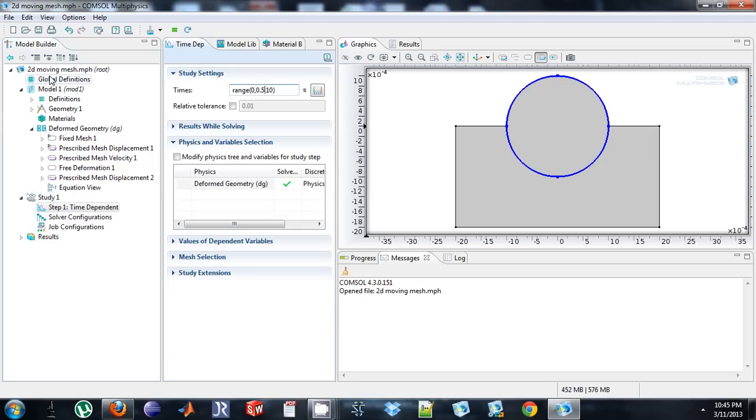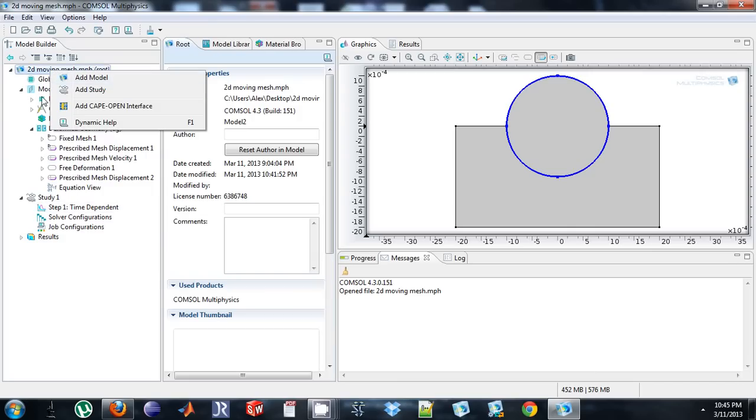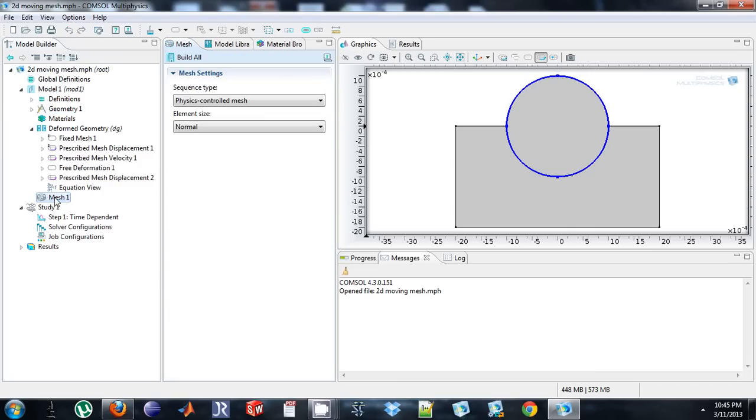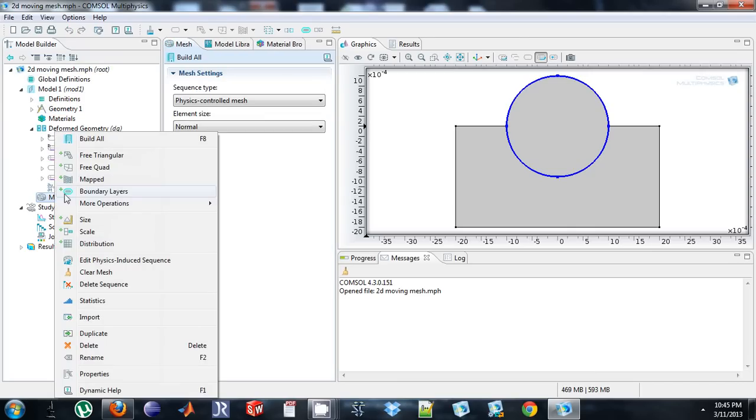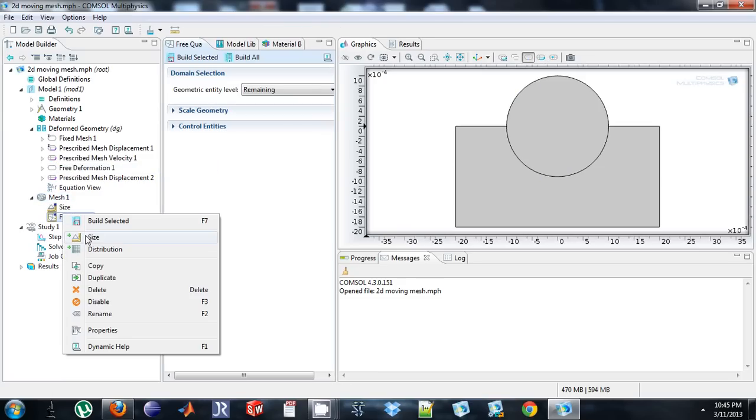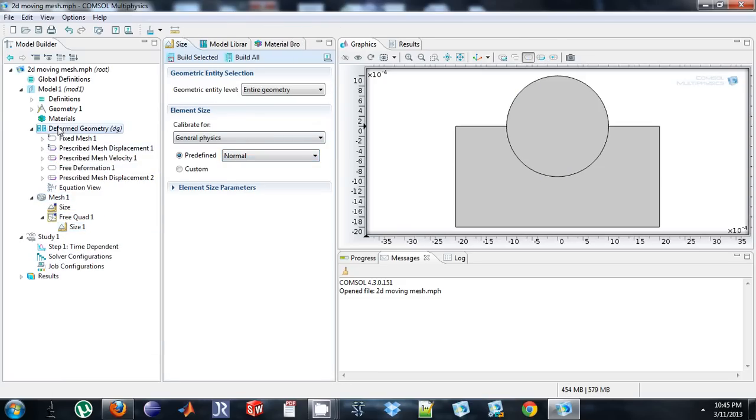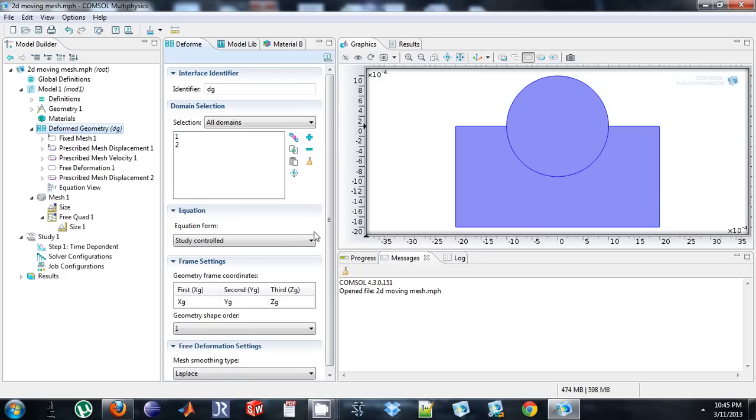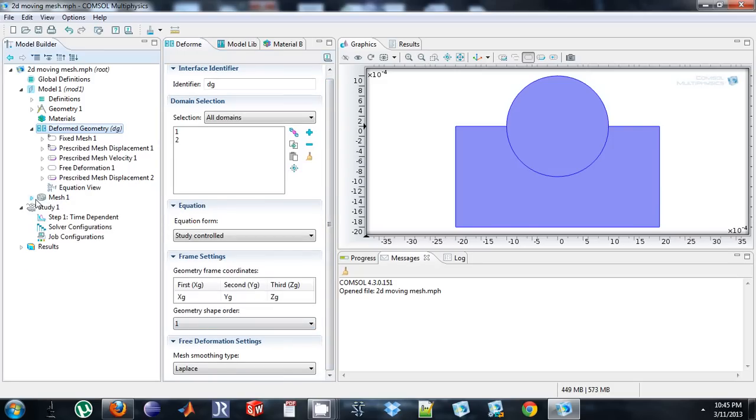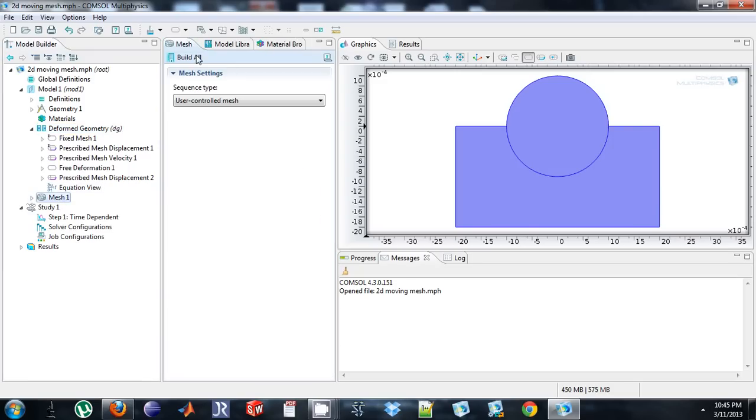I need to add a mesh, because obviously I didn't want to add one before. And for moving boundary in this case, I strongly suggest free quadrilateral. And I'm just going to do normal, something simple. And, so if I build my mesh, what does it look like?